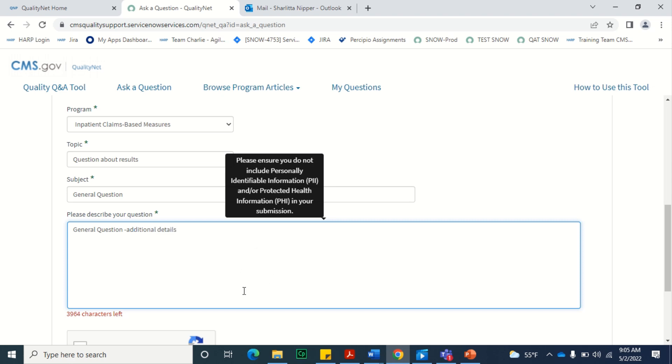When entering information on the form, do not include personally identifiable information, also referred to as PII, such as your date of birth or social security number. Also, do not enter protected health information, referred to as PHI, such as medical record numbers.